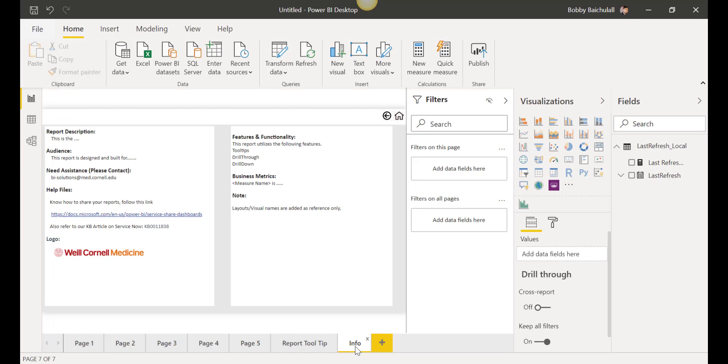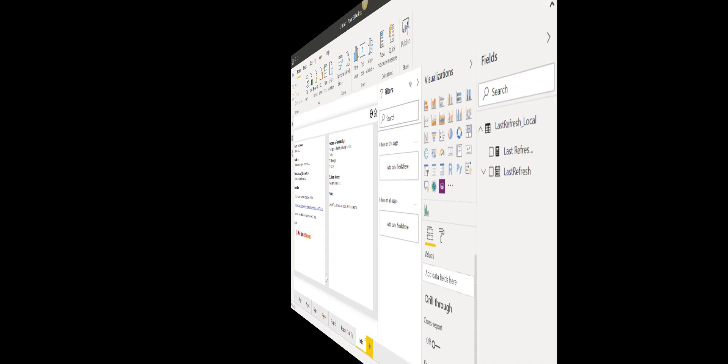If at any time you need more information or assistance with Power BI or the template, click on the Info tab at the bottom to find an email contact for assistance, as well as a Knowledge Base article.